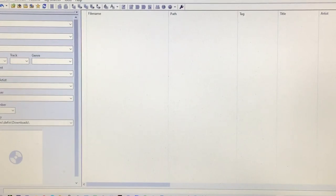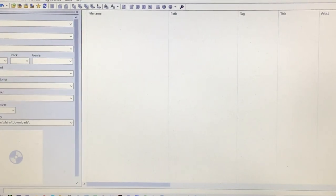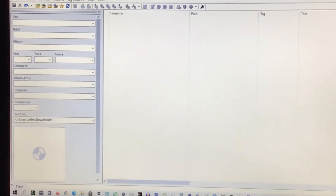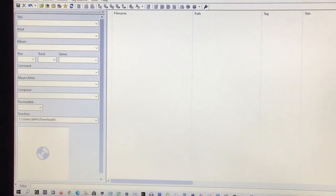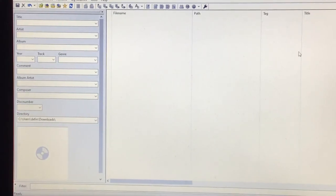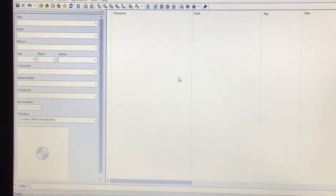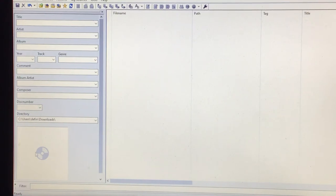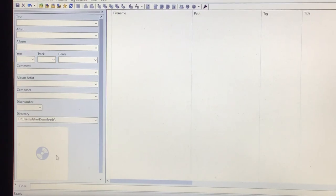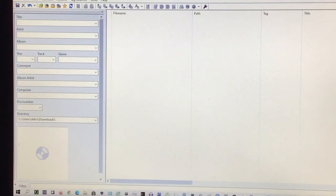And you're greeted with this. Now let me just move this ever so slightly. Now what you're seeing here is everything is completely empty because you've not added anything. This is the most important thing to use. You don't need to see any other screen that MP3Tag uses, except for this one, maybe.